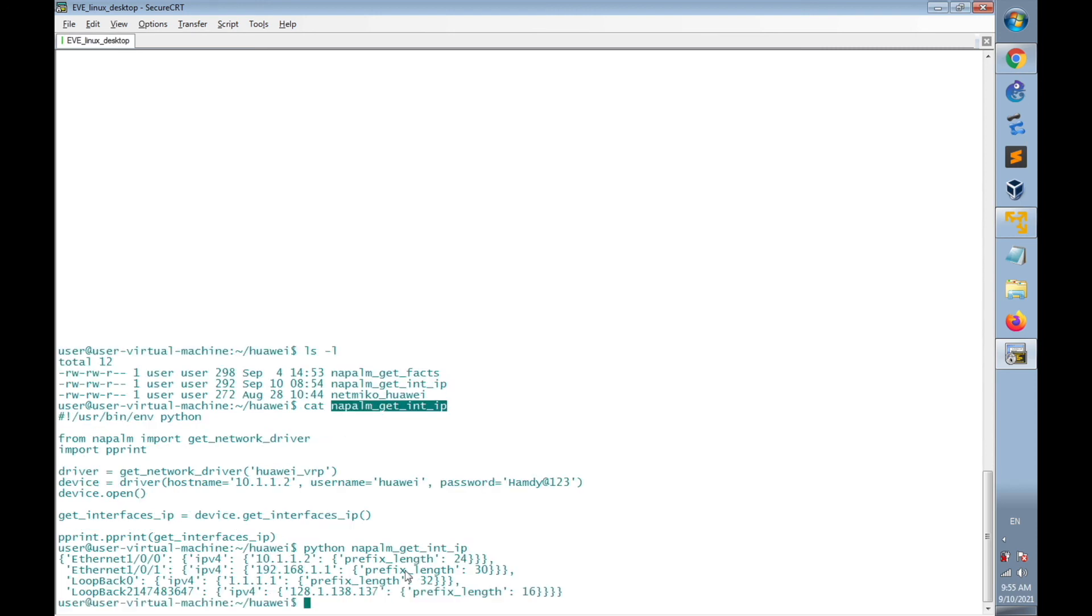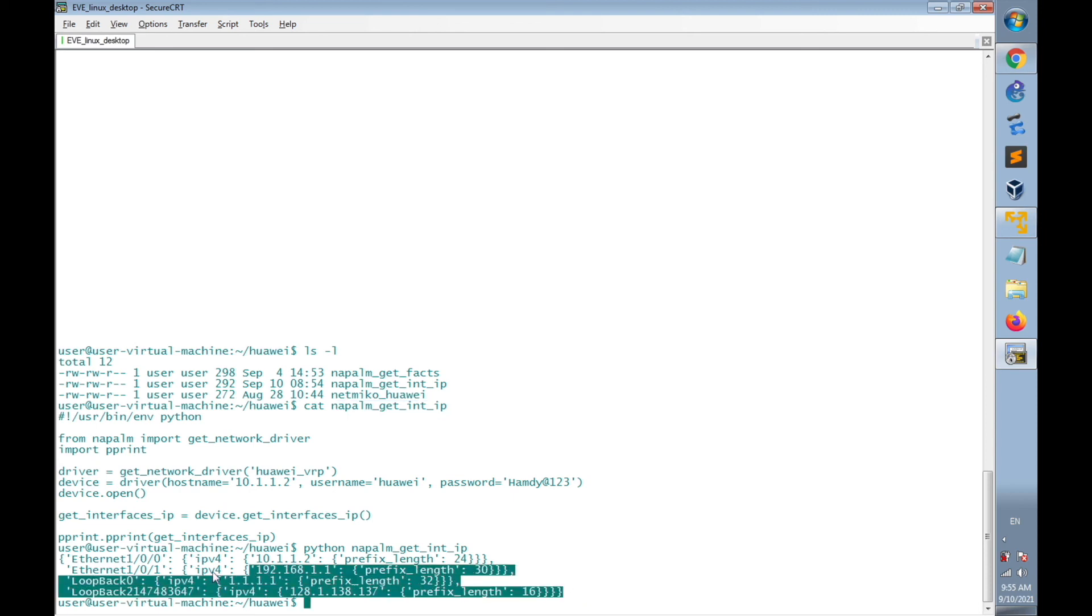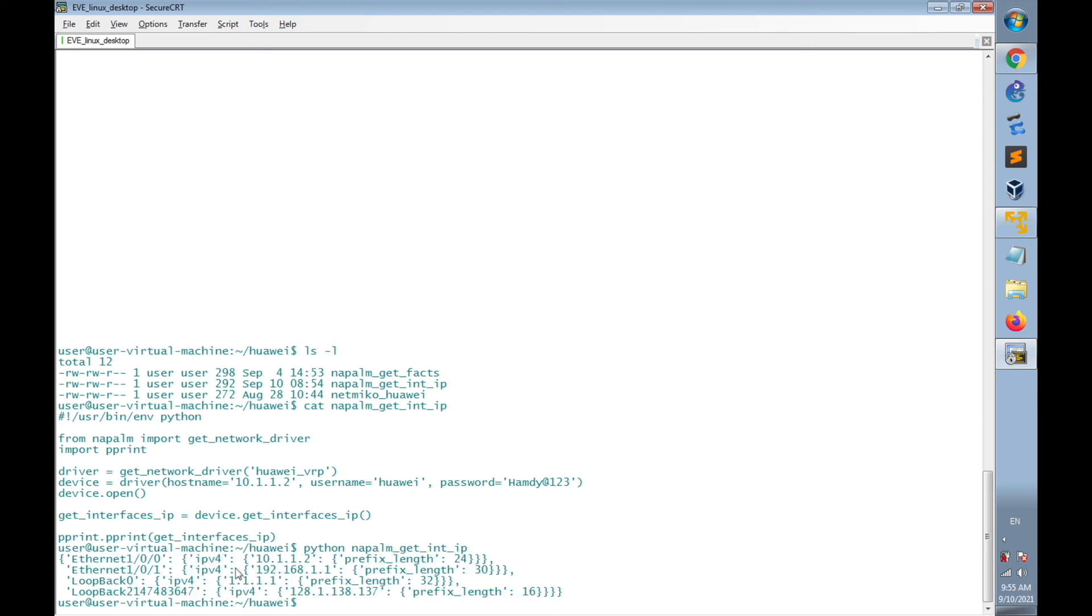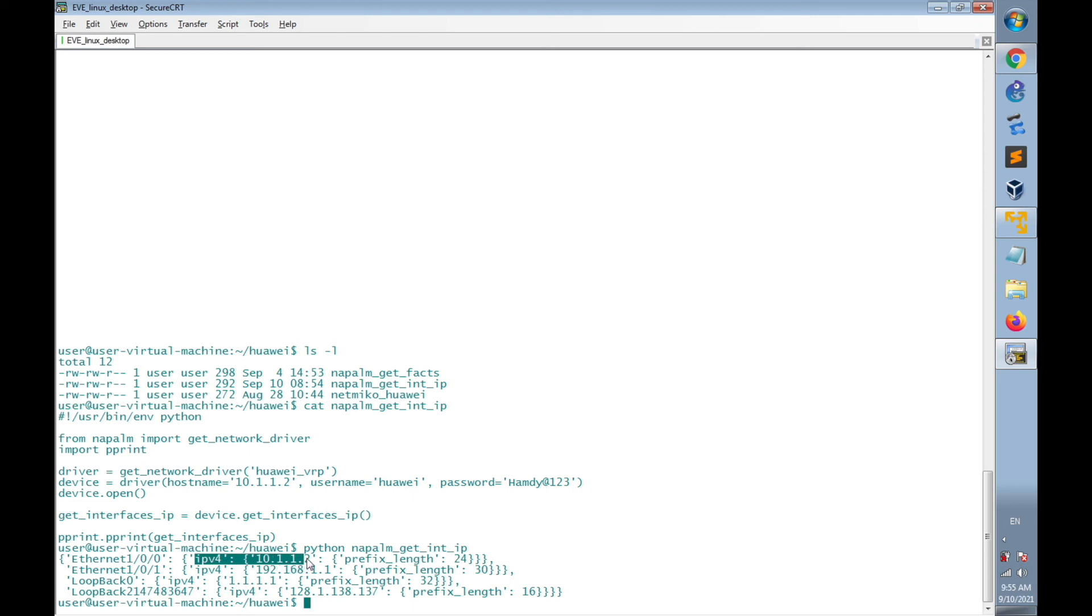Now I have successfully received the contents of the API get interfaces IP, which specify each interface with information about the IPv4 configuration like the IP address and subnet mask.